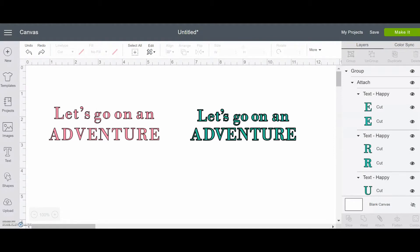Hello, it's Stephanie from Crafting in the Rain, and I'm going to talk in this tutorial about how to change the letter spacing and the line spacing when you're working with text in Cricut Design Space.